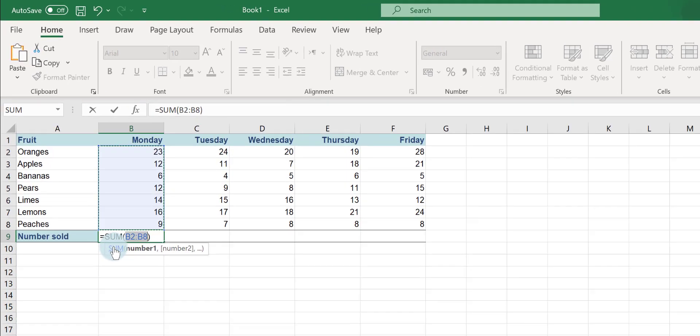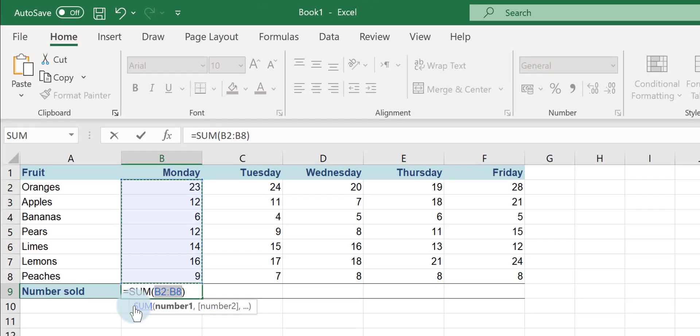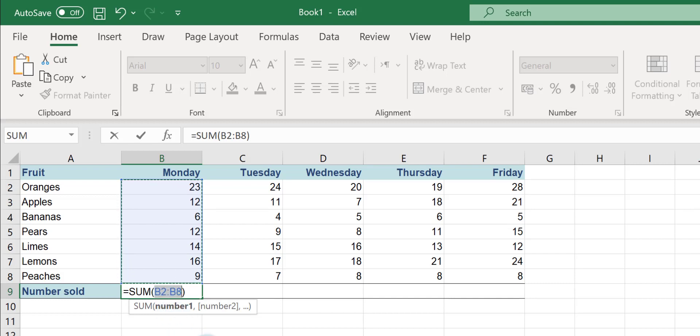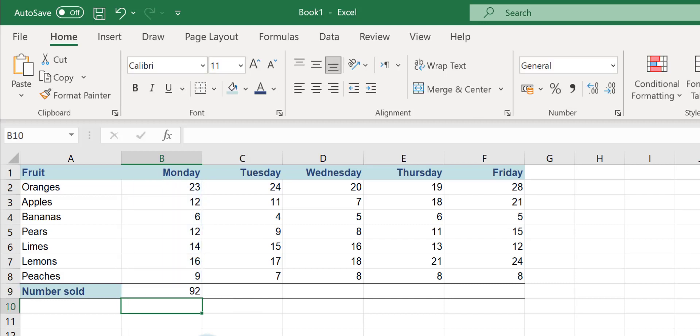It's put in the equals sign for you. The function you're using is the sum function. You've got an open bracket and then it's giving you a range of cells. Here we're adding up cells B2 to B8. Now check that that's correct and all I do is press my Enter key and there's my answer.